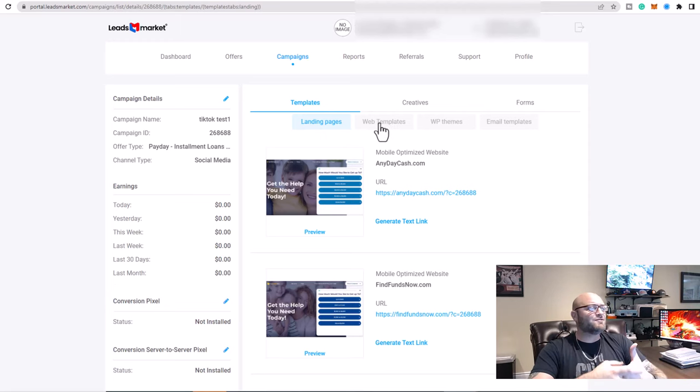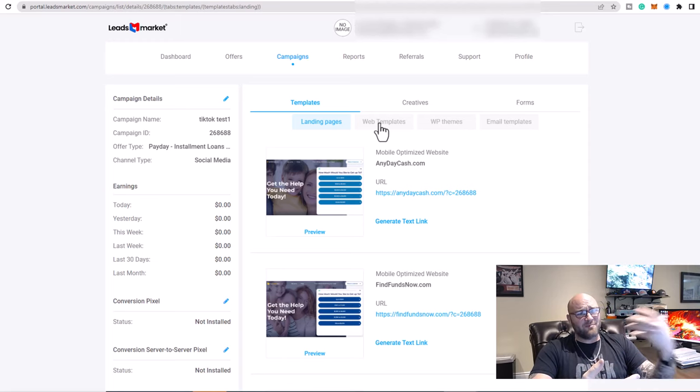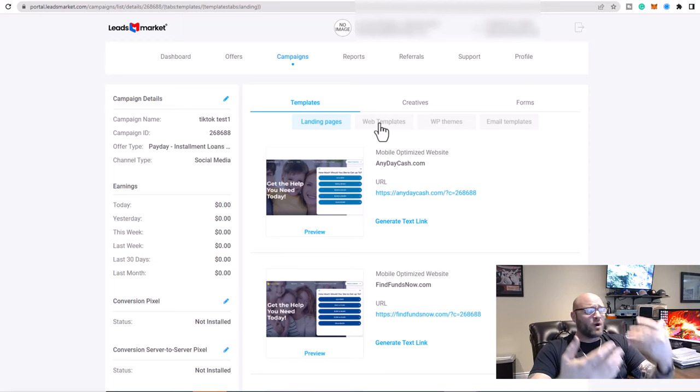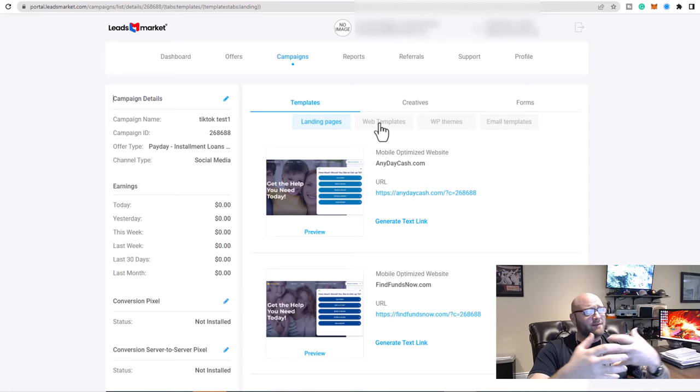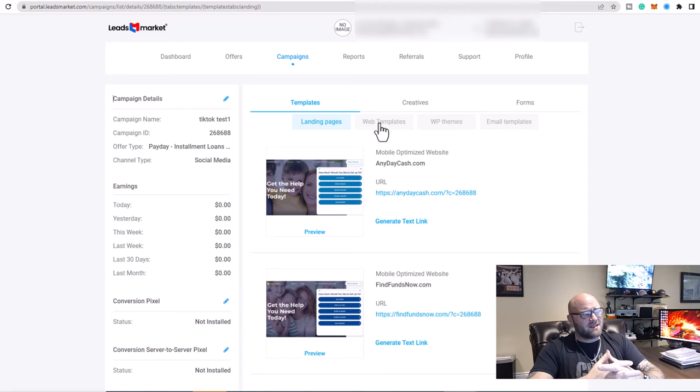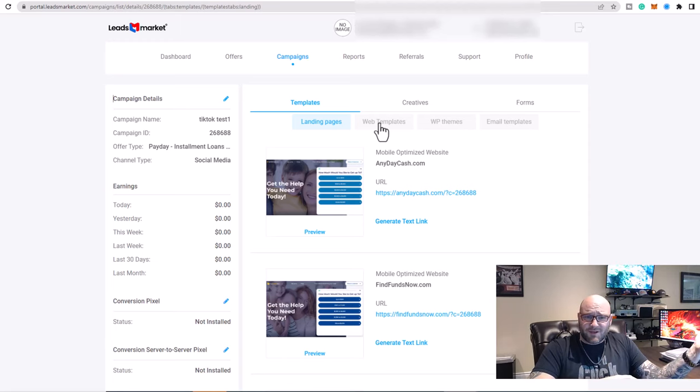Now for anyone that's running Facebook ads, Google ads, TikTok ads, you know that pixel warmup is extremely important. You need to get your pixel going. And a lot of the times these places don't like you using third-party domains.